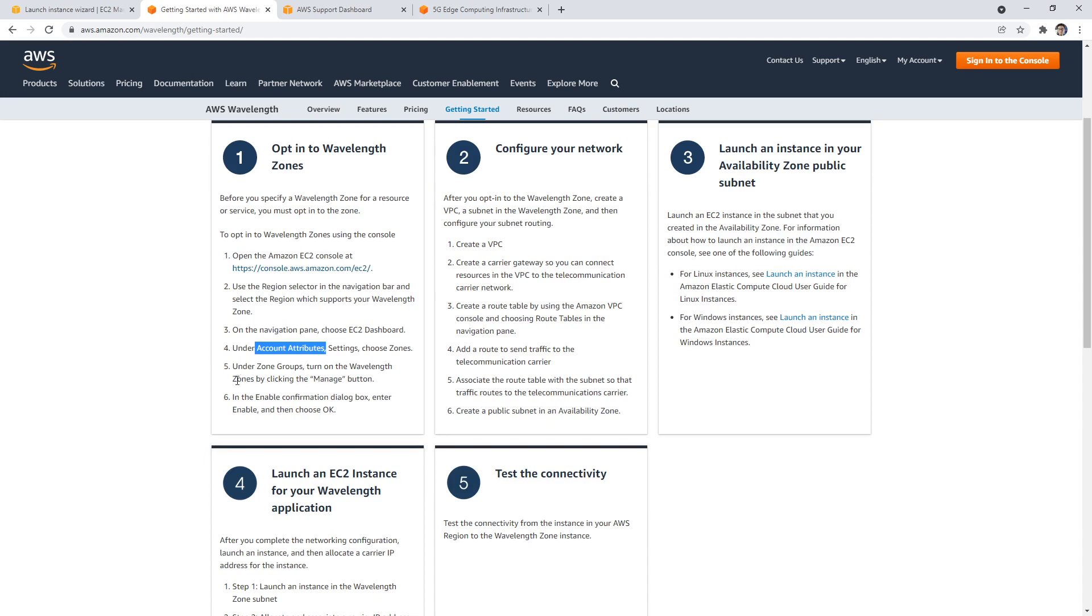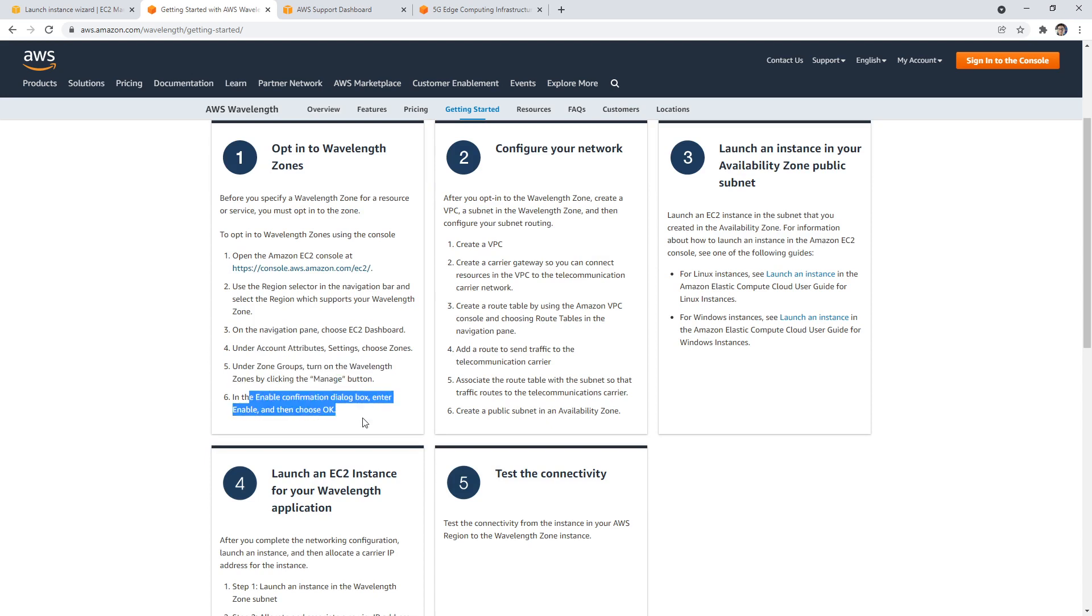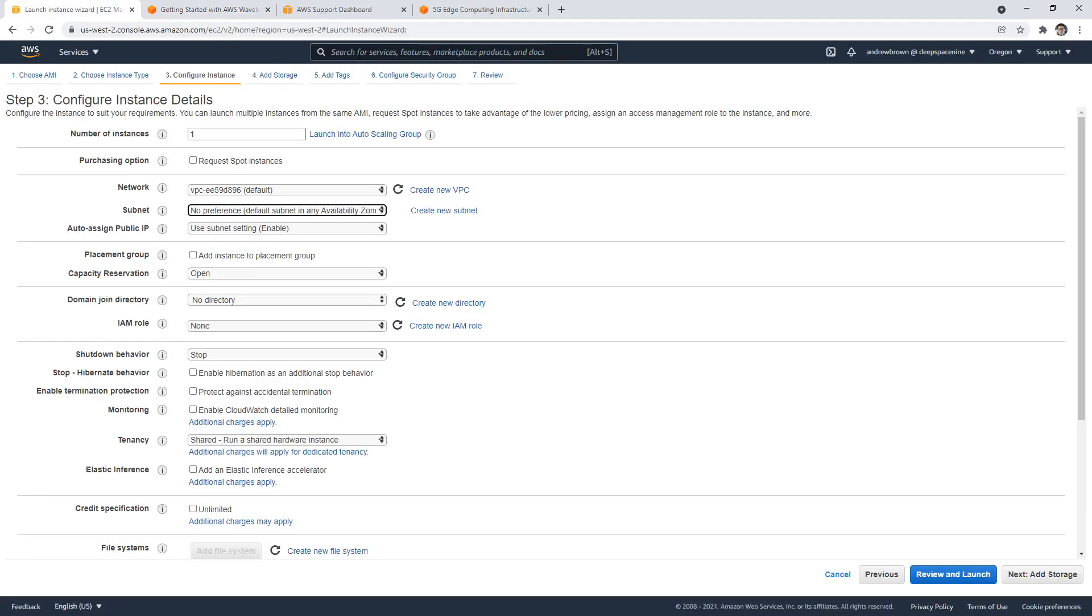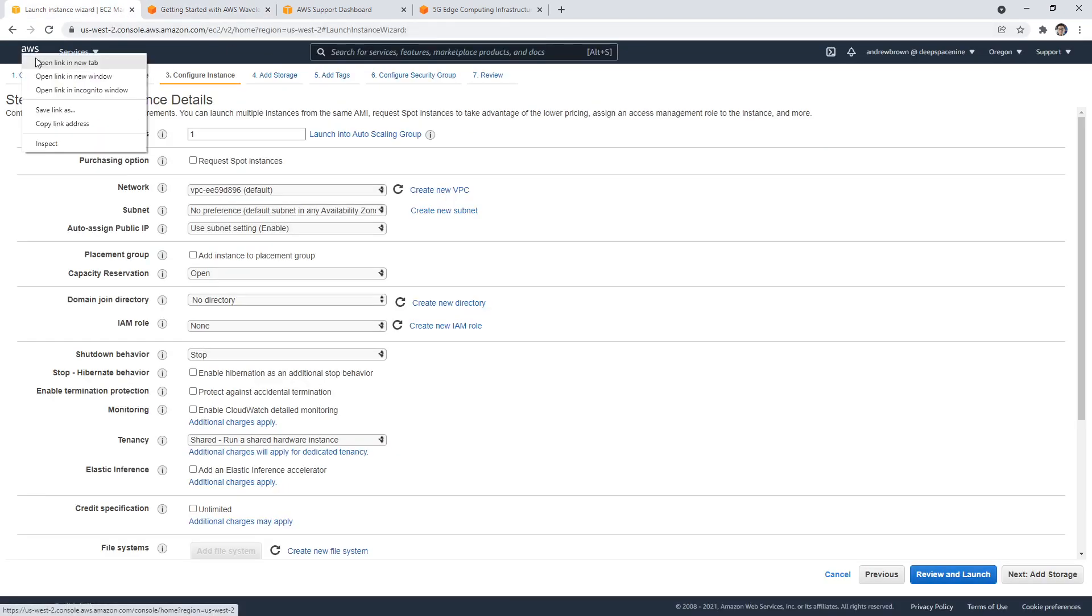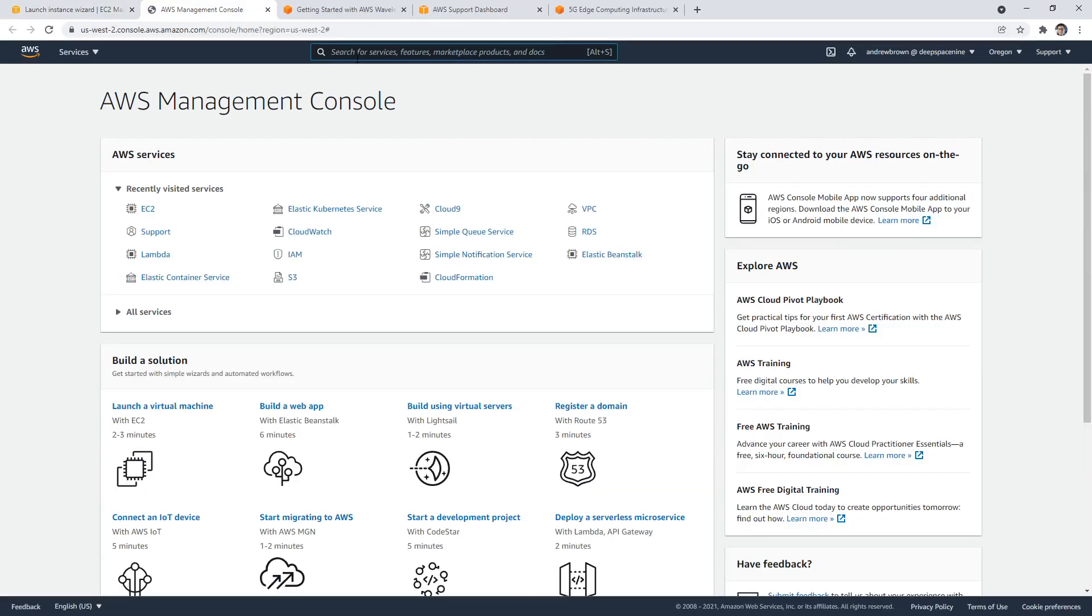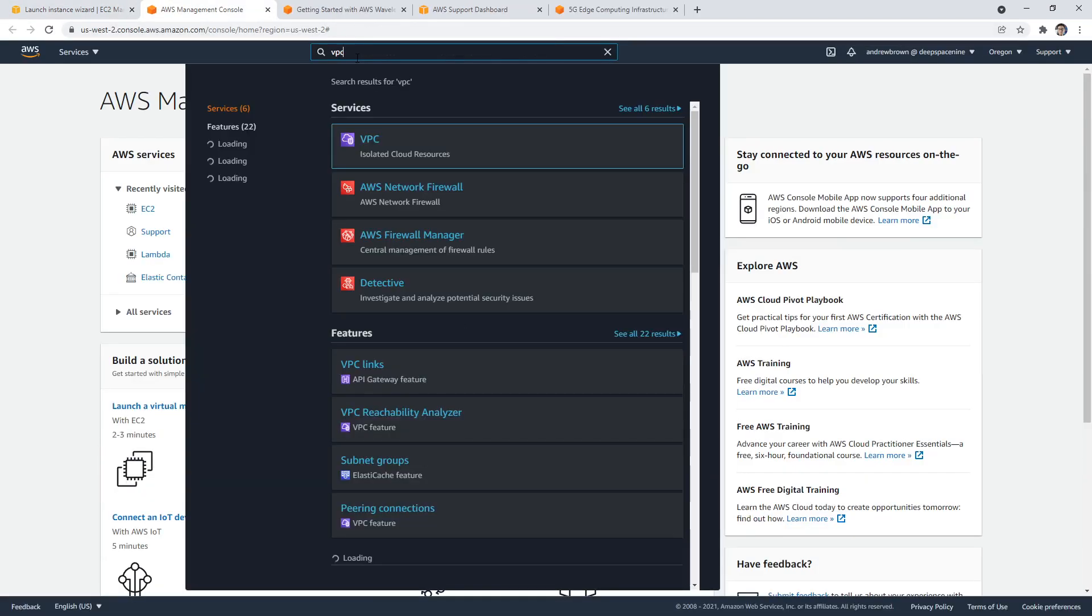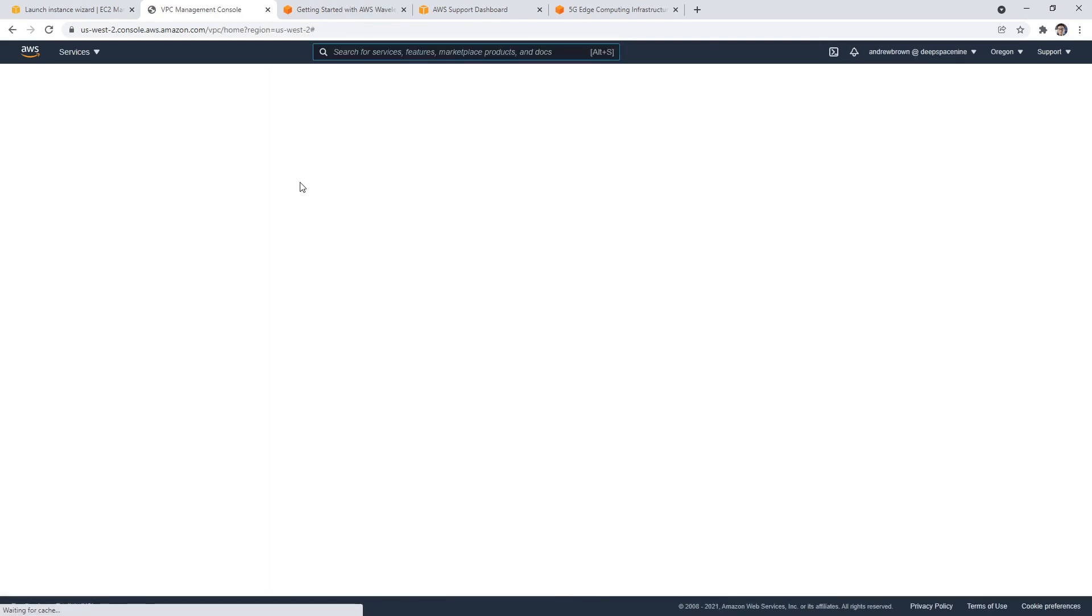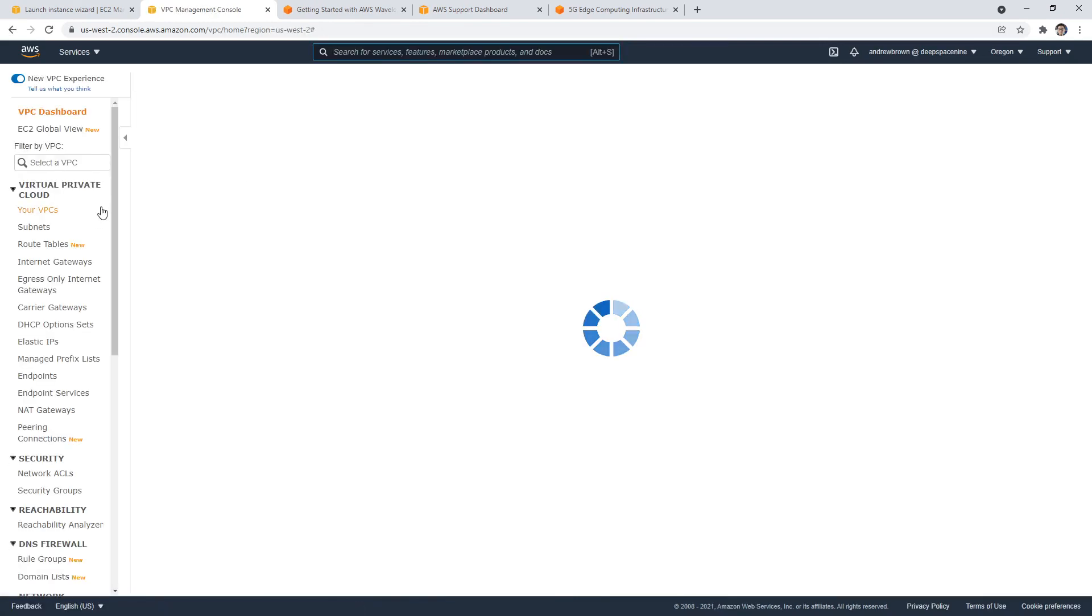And what we want to do is choose the zone. So how do we do it? So once it's turned on, configure your network. So create a VPC, create a carrier gateway so you can connect your resources in the VPC to the telecommunication network. Holy smokes, this is complicated. But just kind of interesting to see the process, right? It's not for our use case, but carrier gateway, right?